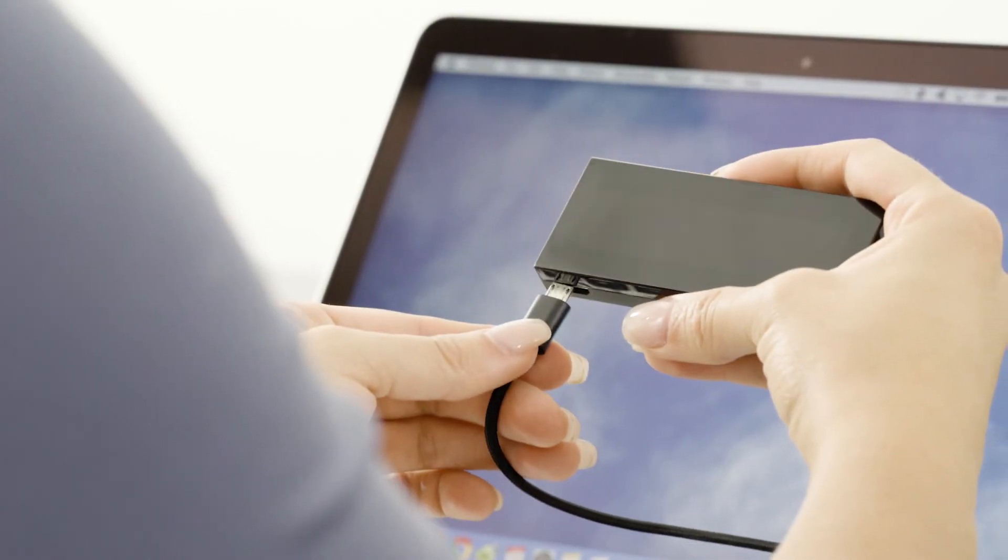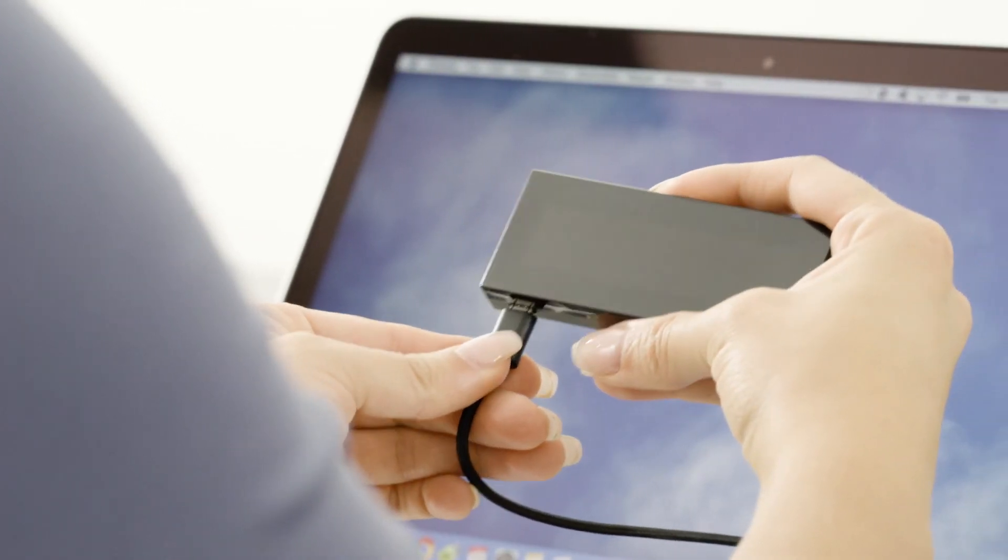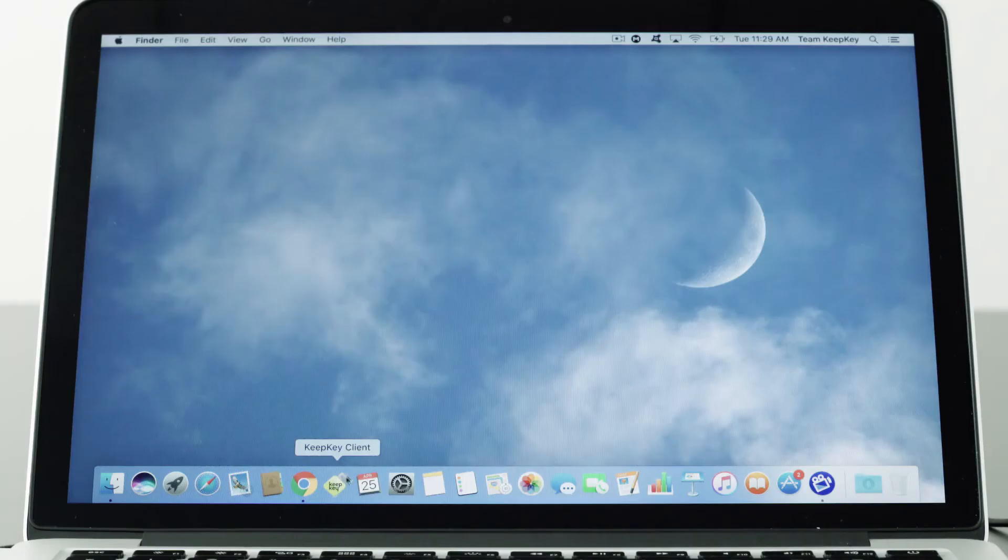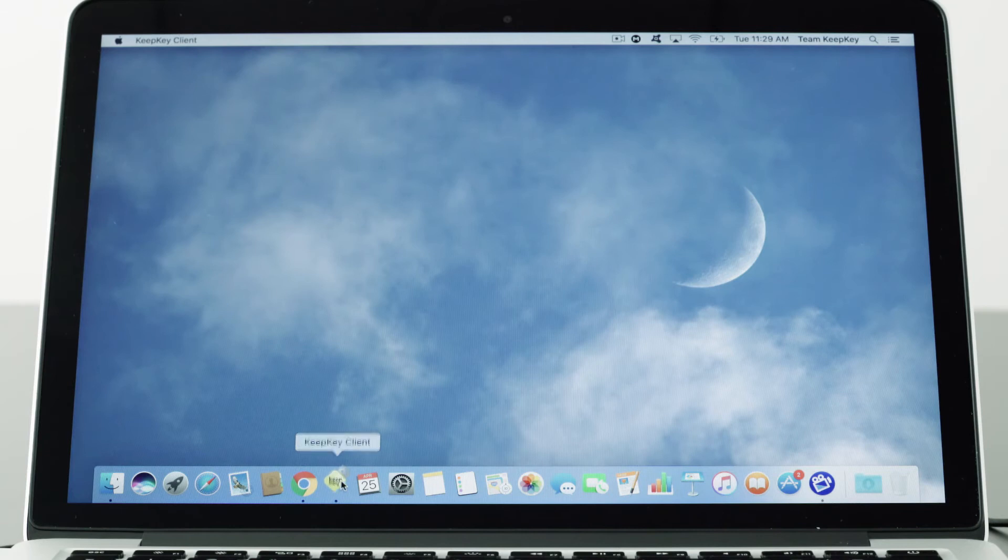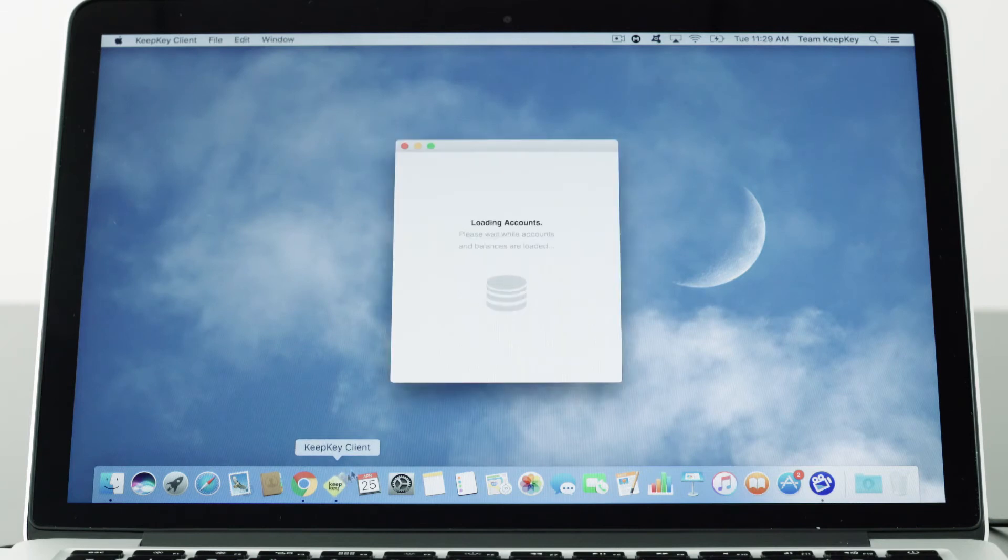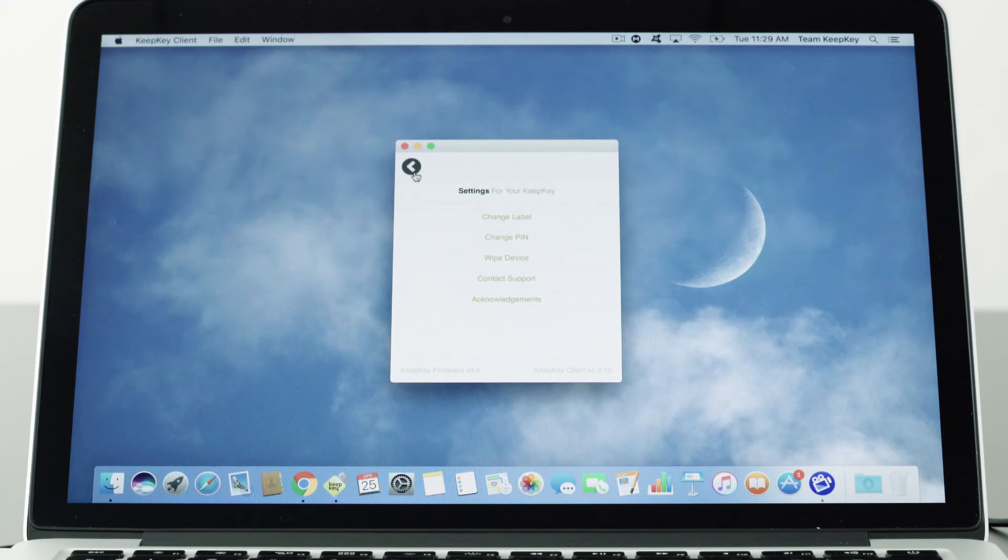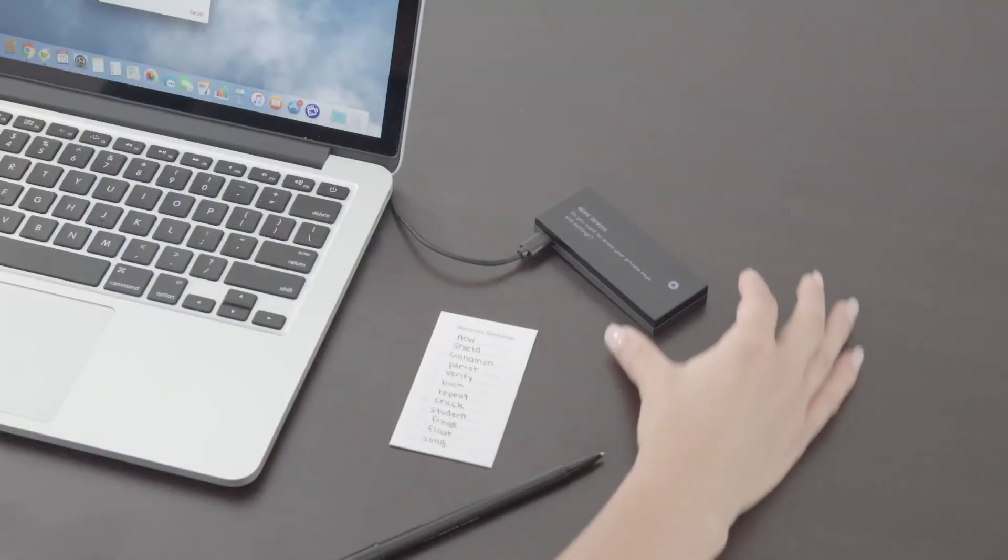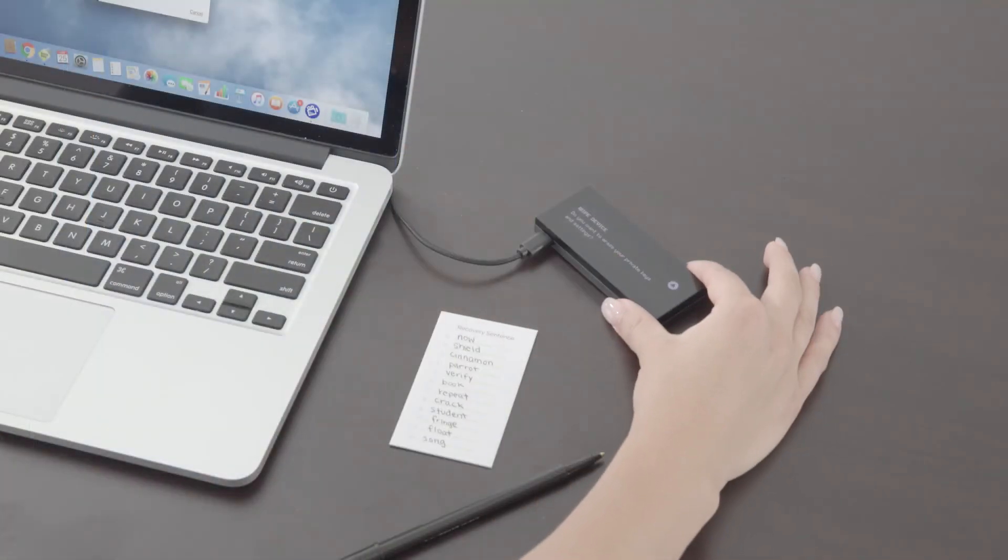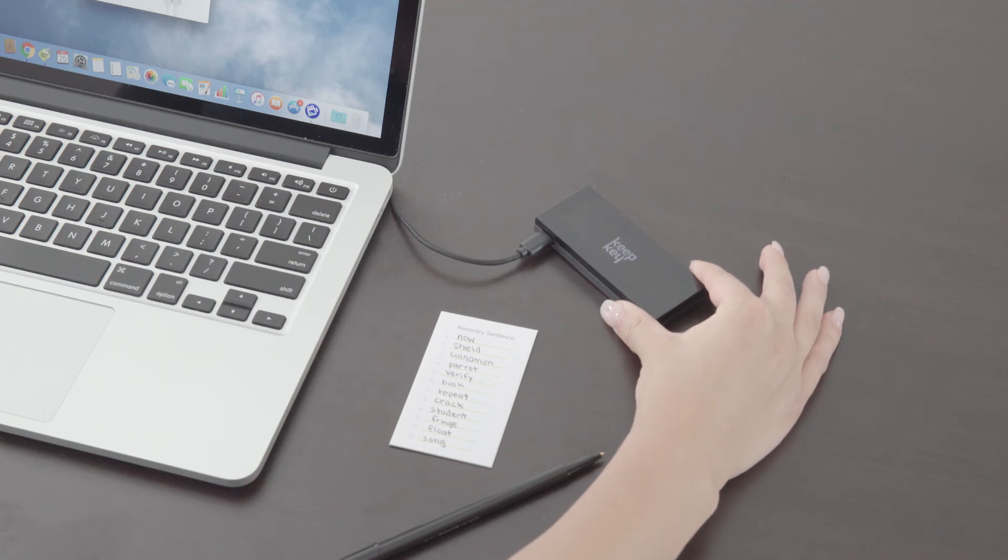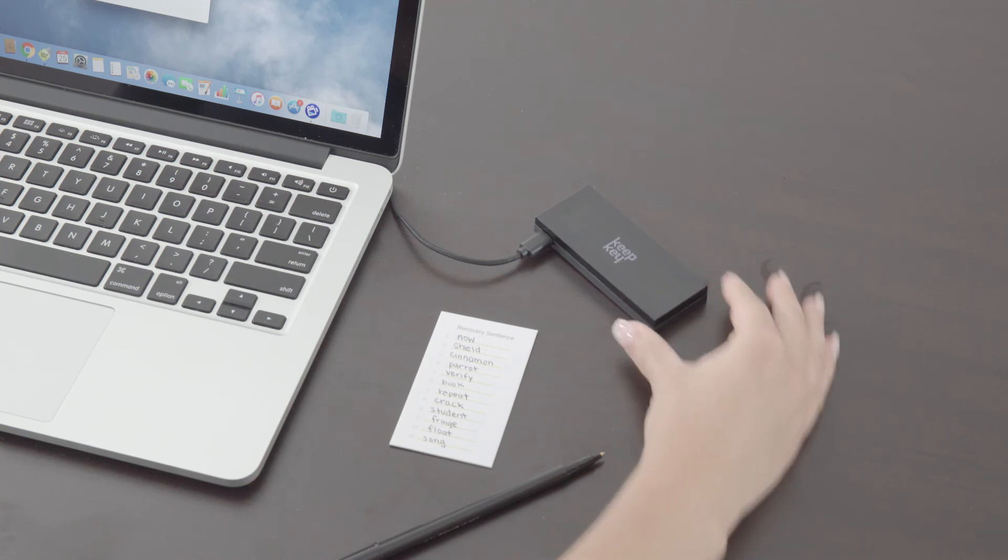Here is how to wipe your device. Plug in your device and open the KeepKey client. You do not have to log in. Click on the settings icon in the top left corner, select wipe device, and confirm you want to wipe with your device. You have wiped your device.